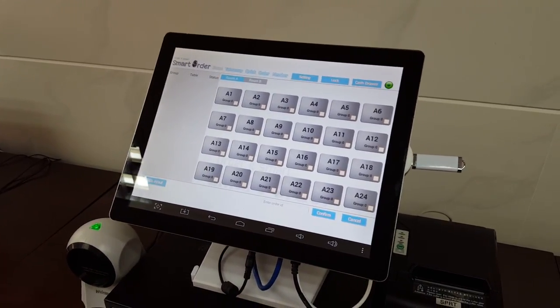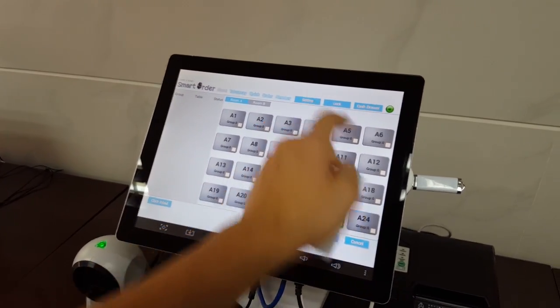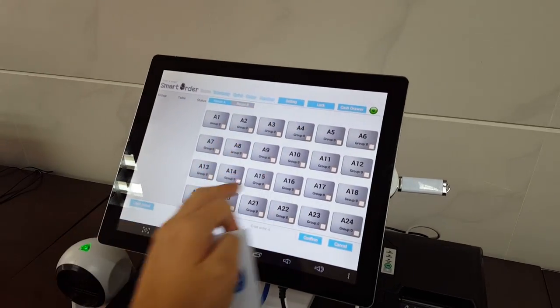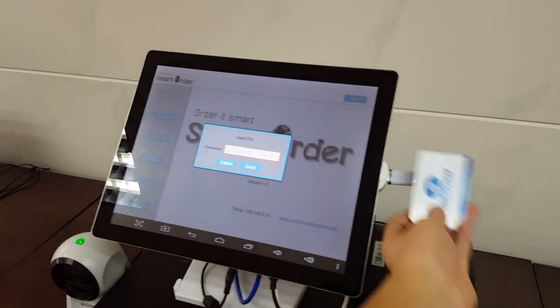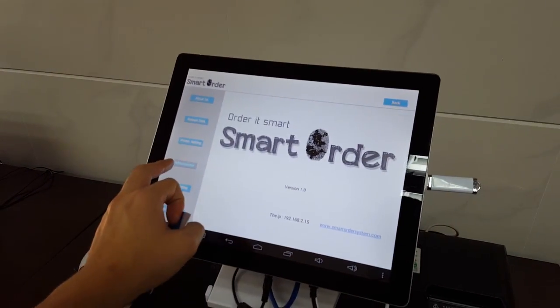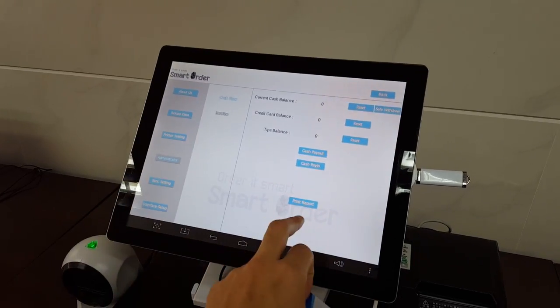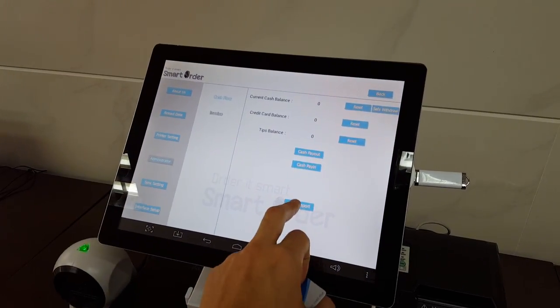To do that, you can print the sales report by going to Settings, Administrator, and then Print Report.